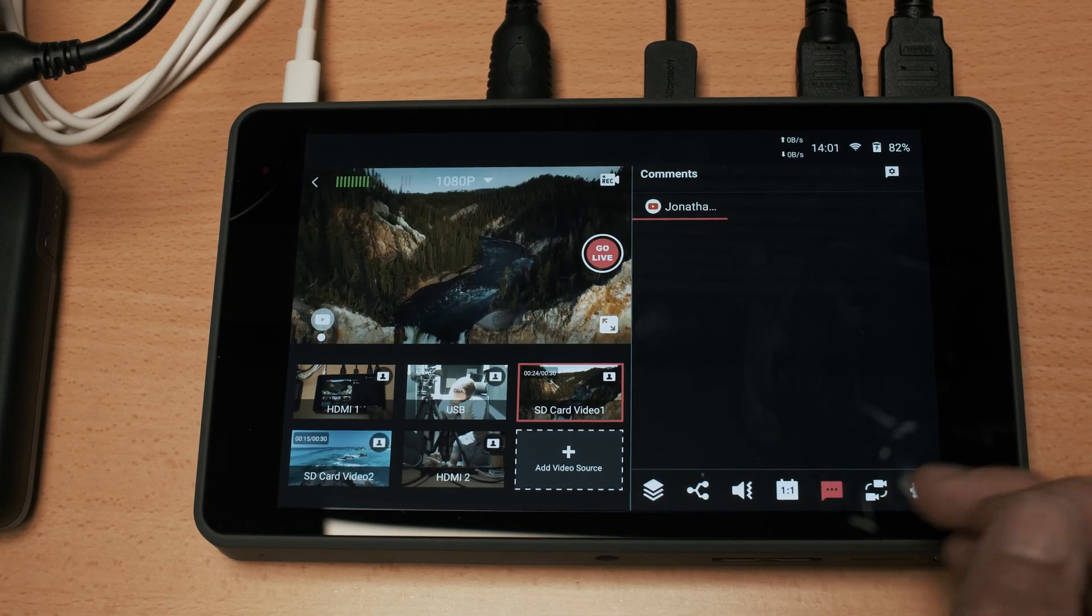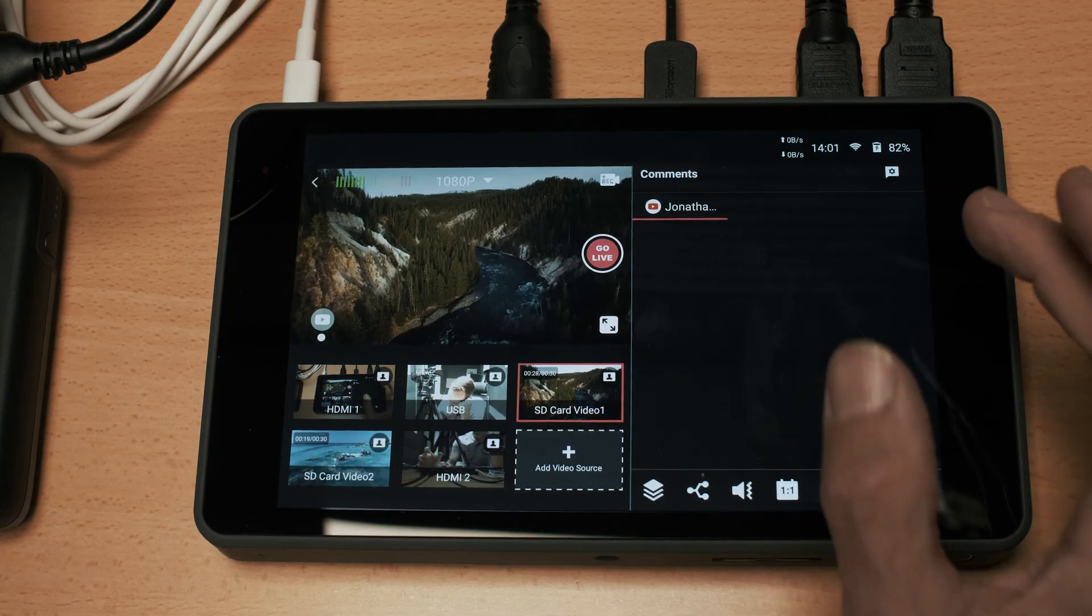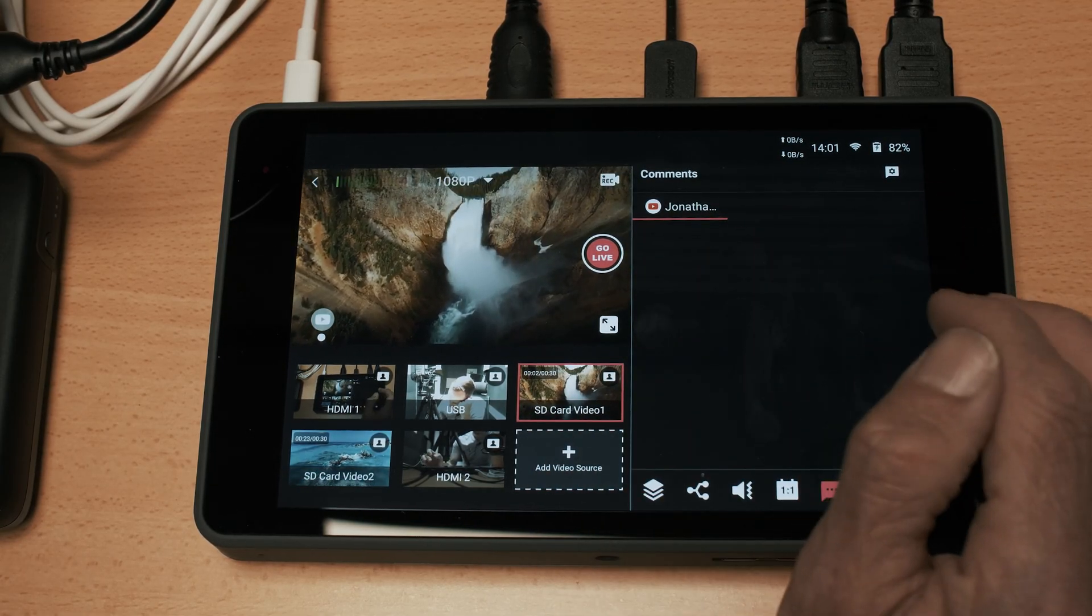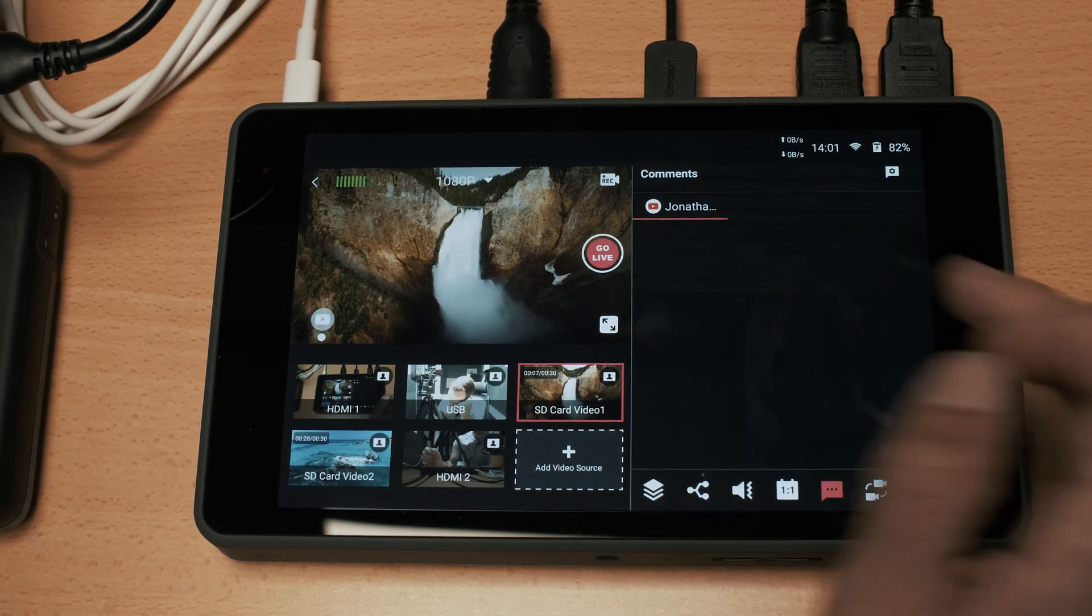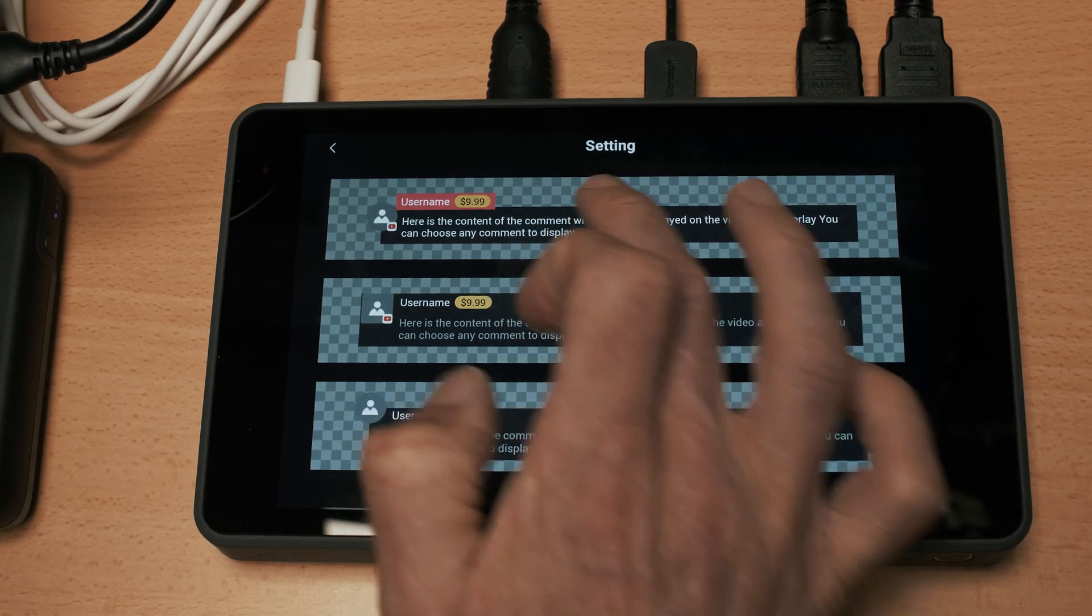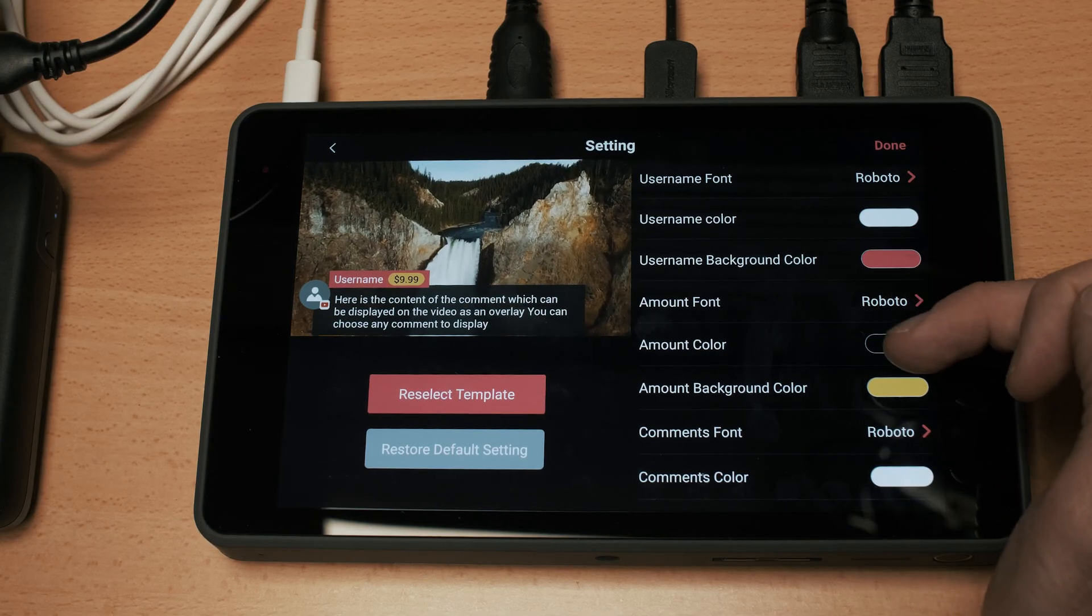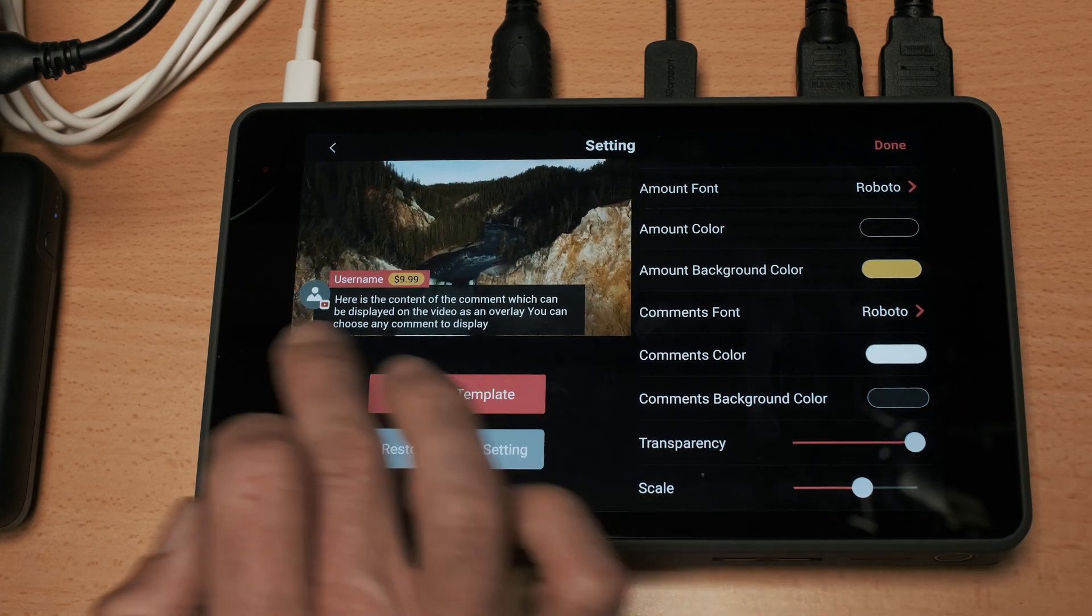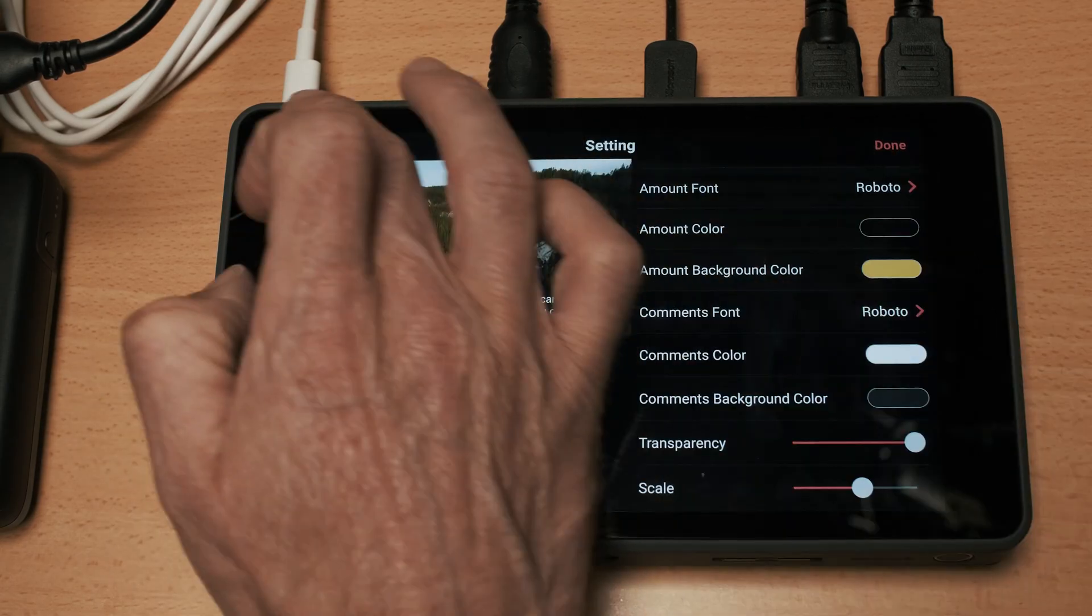Moving on to the next tab is the comments tab and I believe this has functionality in YouTube and Facebook. What this will do is that if you have people commenting on your live stream they will show up in this right hand panel here, you can reply to comments. This is how they will appear and once again you can change all of the options - fonts, colors, transparency - and that's how your comments will show up on the videos.